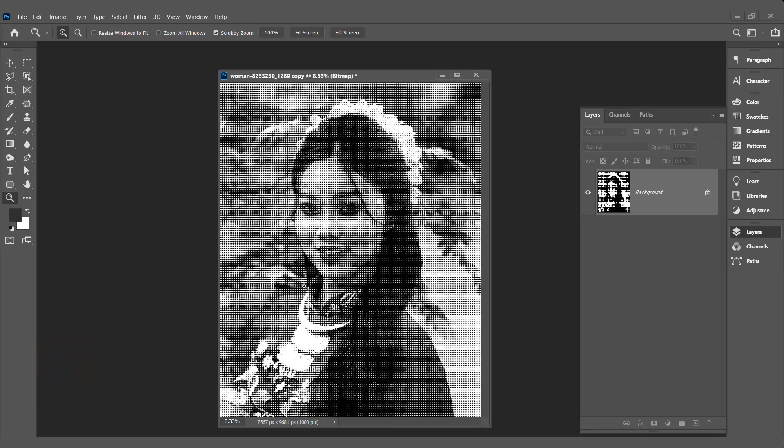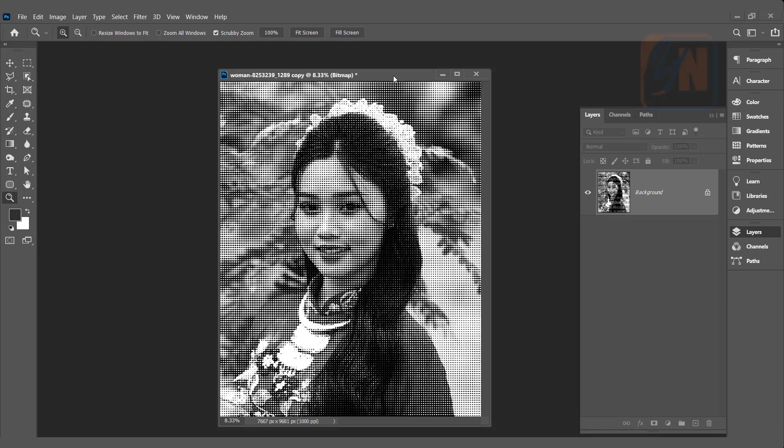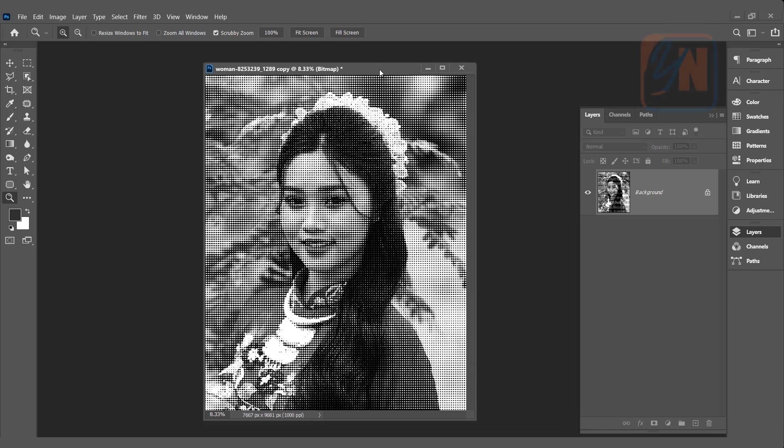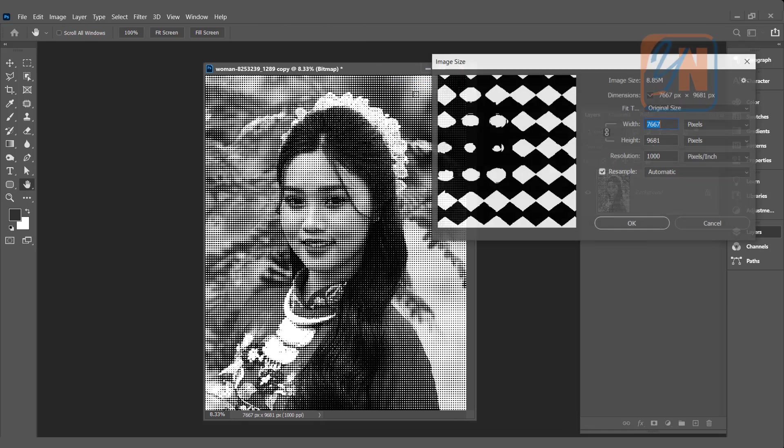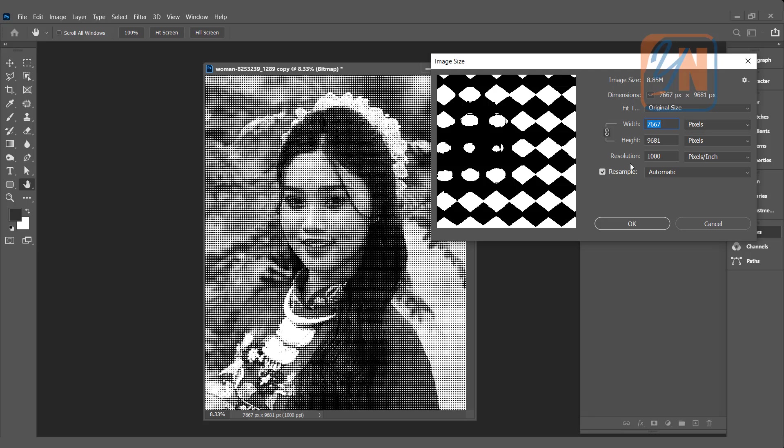But once we will see the size of our image, right click, go to image size. Since we increase the resolution, the width and height is changed.